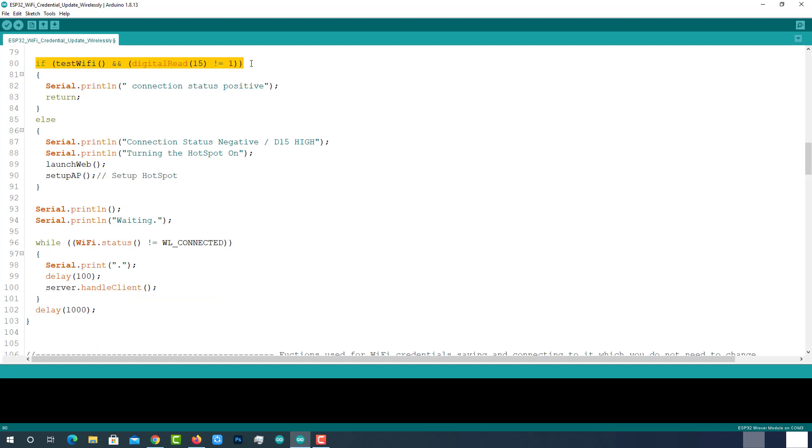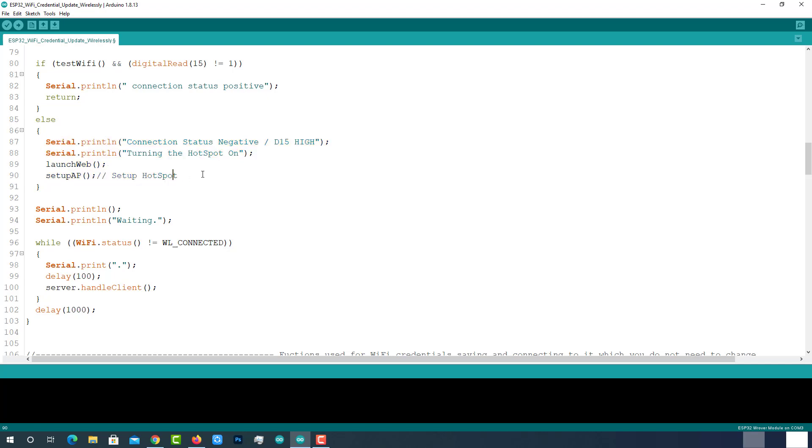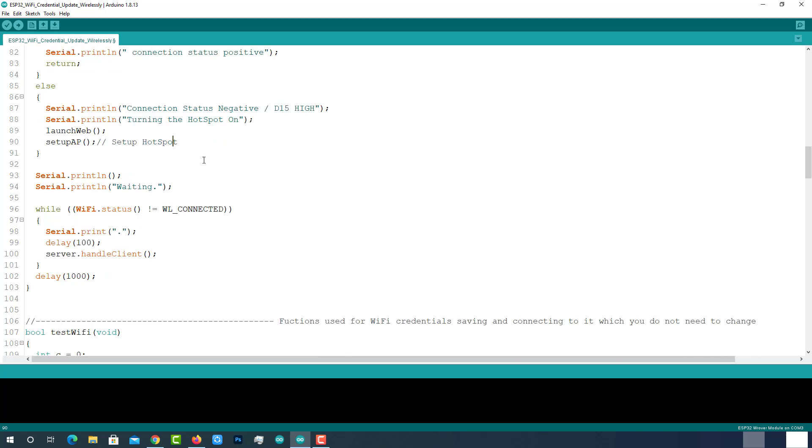Testing the Wi-Fi connection and external trigger. If both are true, printing a message connection status is positive on serial monitor. If either test Wi-Fi or external trigger is false, calling function LaunchWeb and setup access point along with printing a message on serial monitor. Handling server client if not connected to any Wi-Fi.